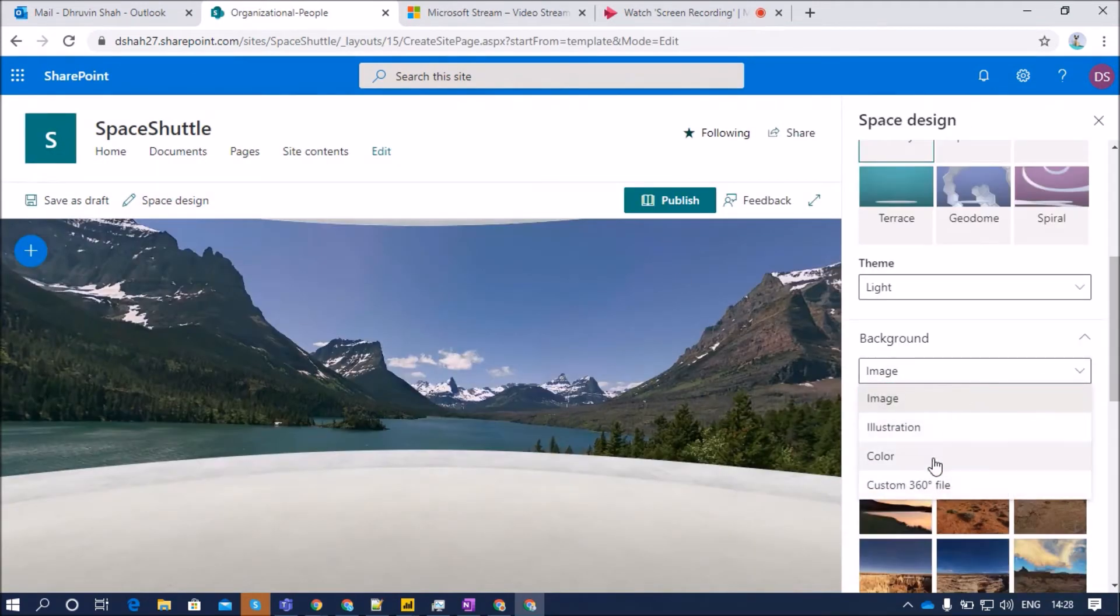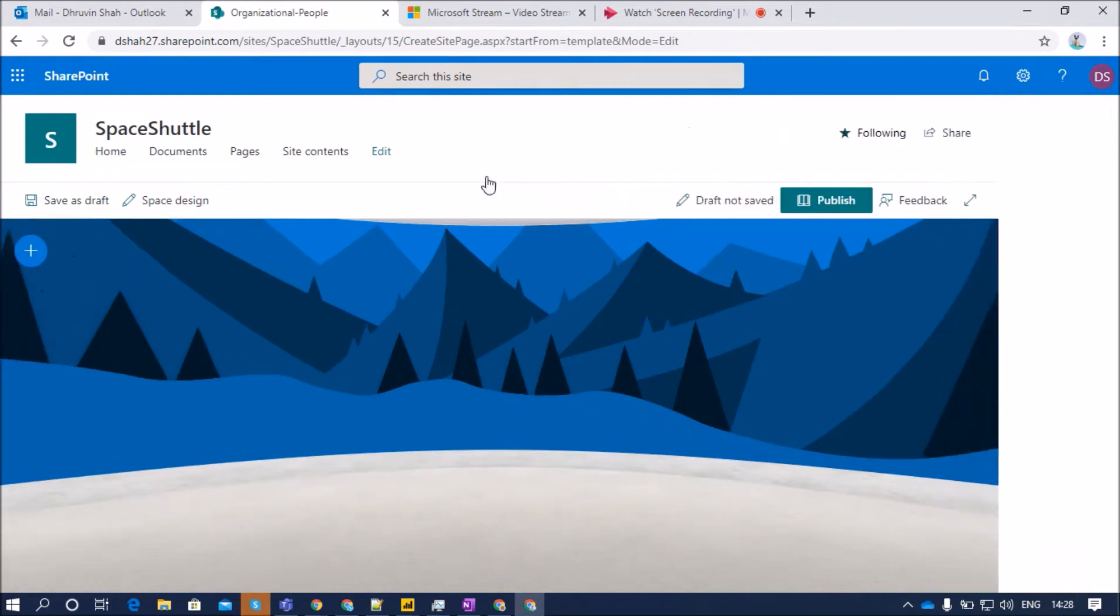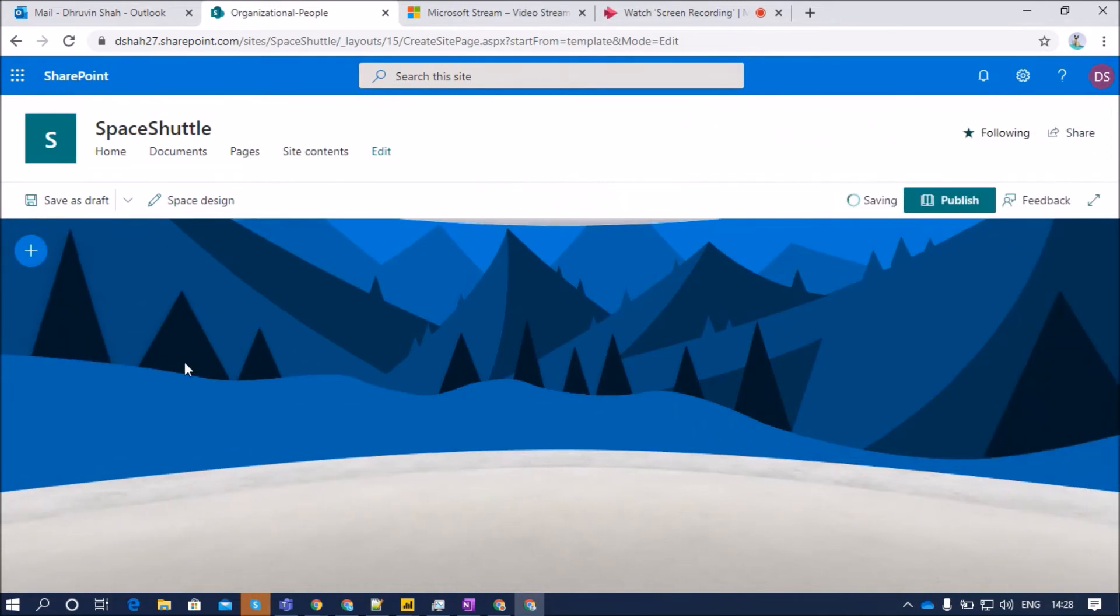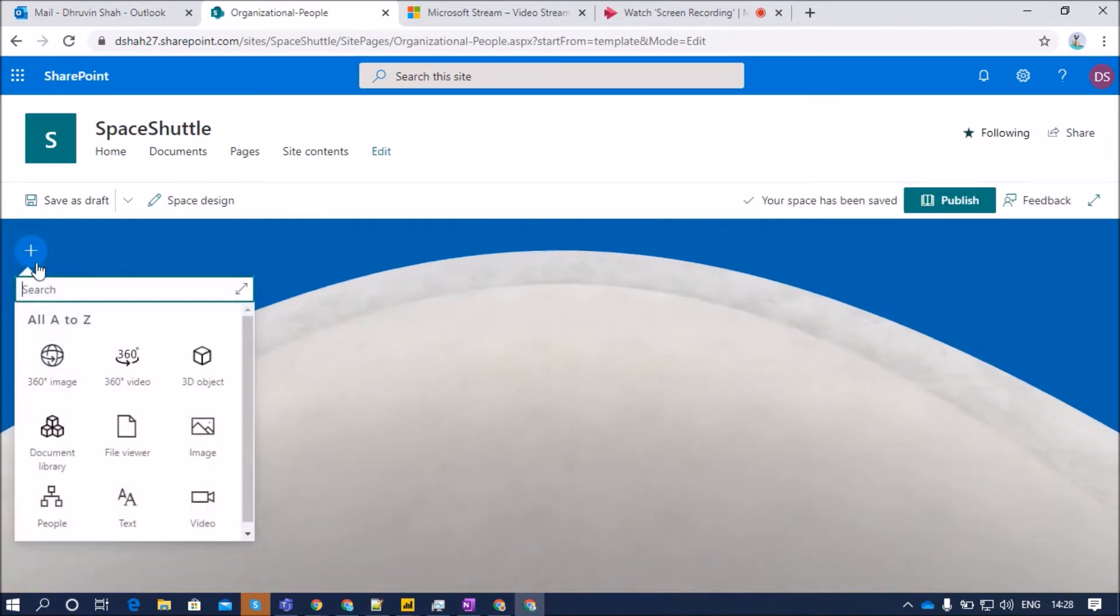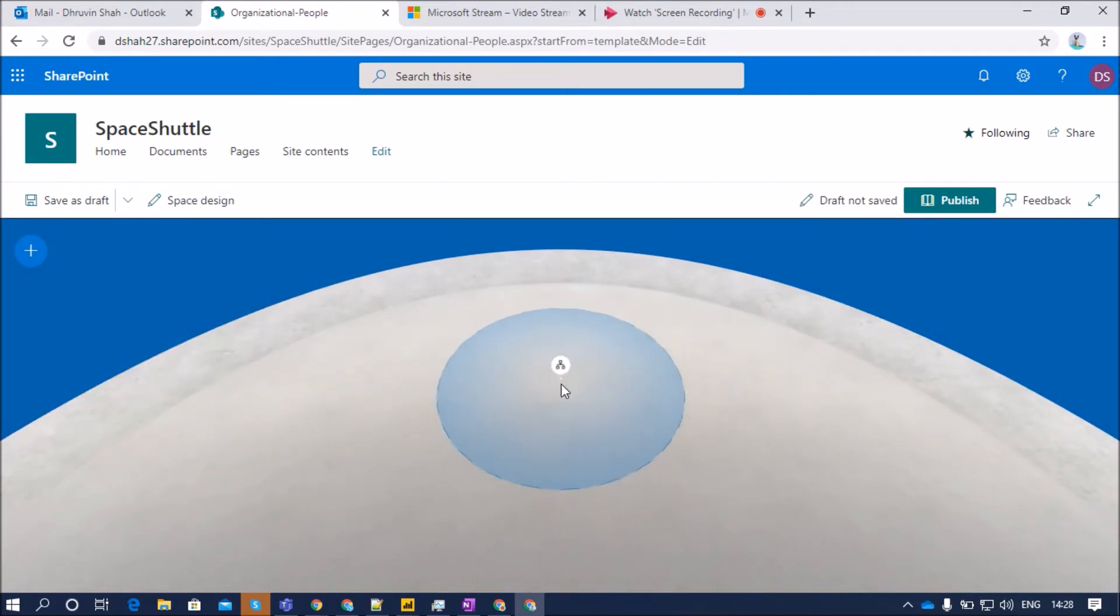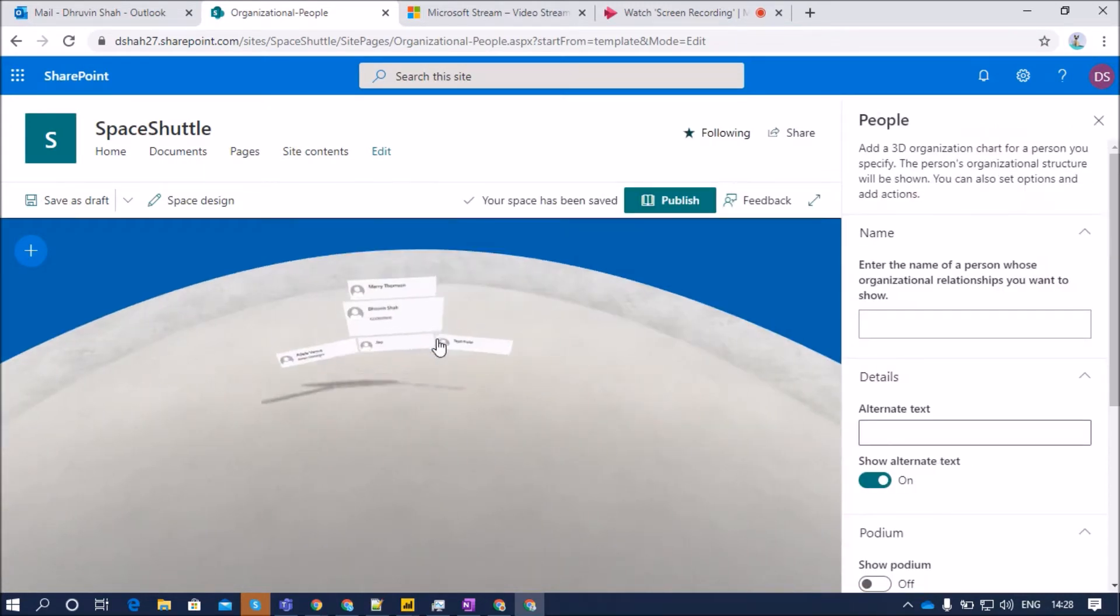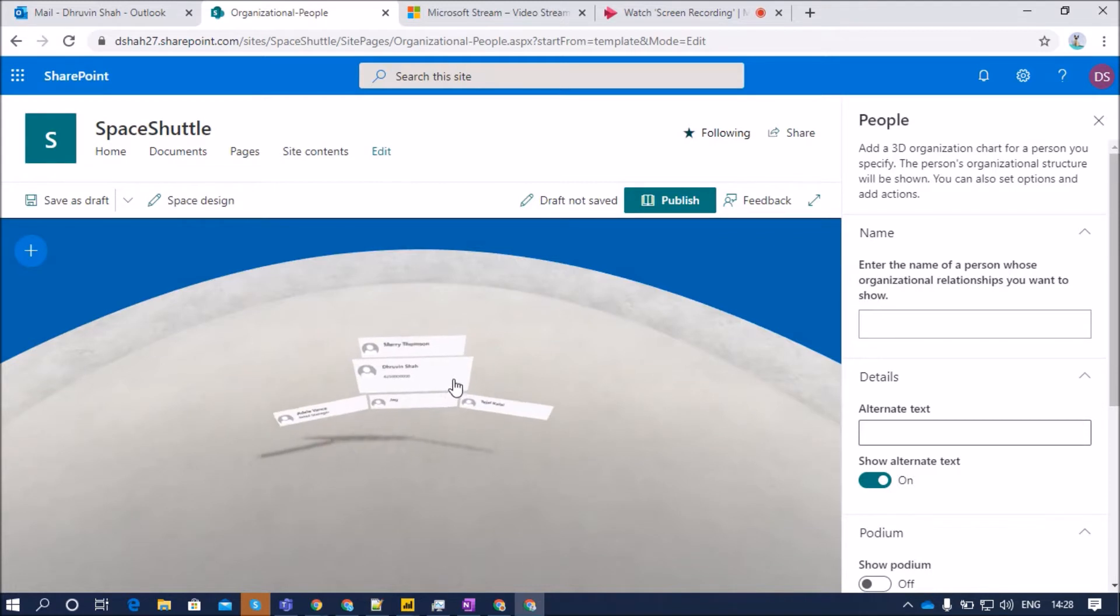Let me change my page background as illustration. Now, to add the people web part, you need to click on the plus icon and select people over here. Place your organizational chart anywhere on your structure. This will add this type of organizational chart in your SharePoint Space.